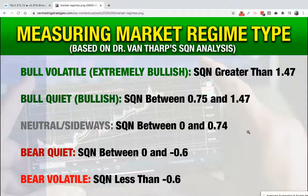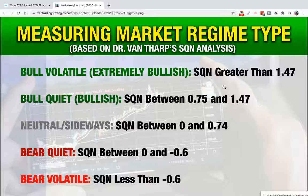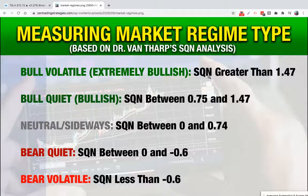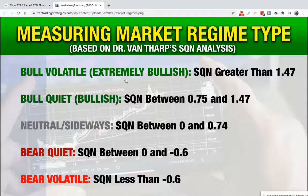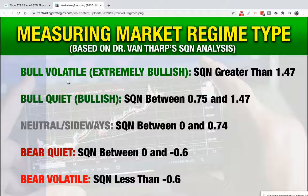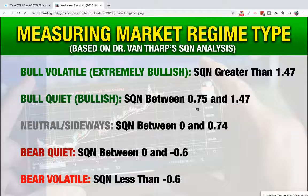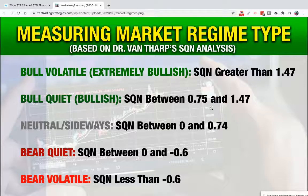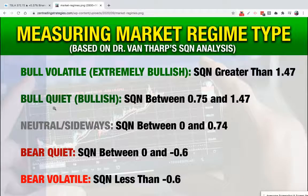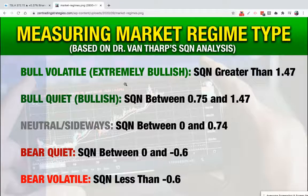We won't go into it here, but basically any market regime or system quality number which is greater than 1.47 is going to be classified as bull volatile. Any numbers between 0.75 and 1.47 are classified as bull quiet, which is still bullish but not as bullish as the bull volatile.